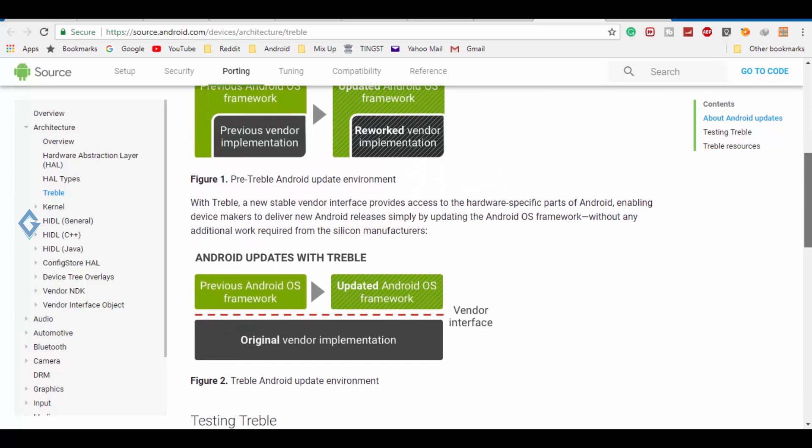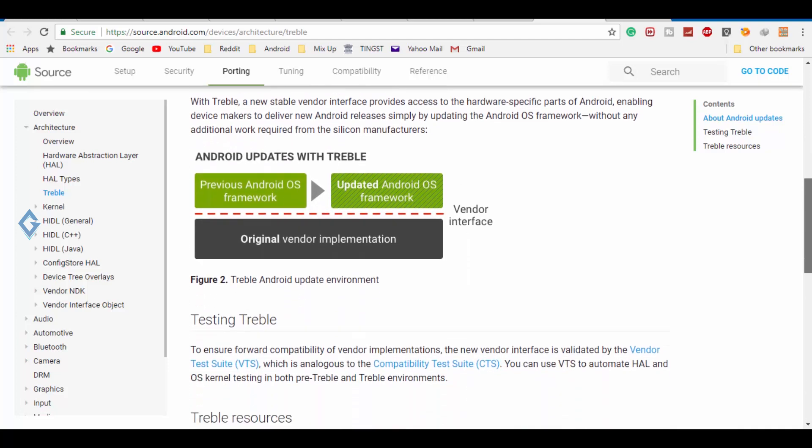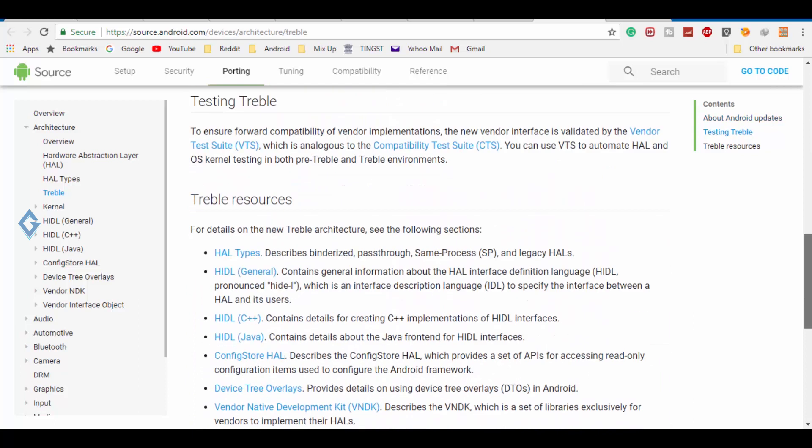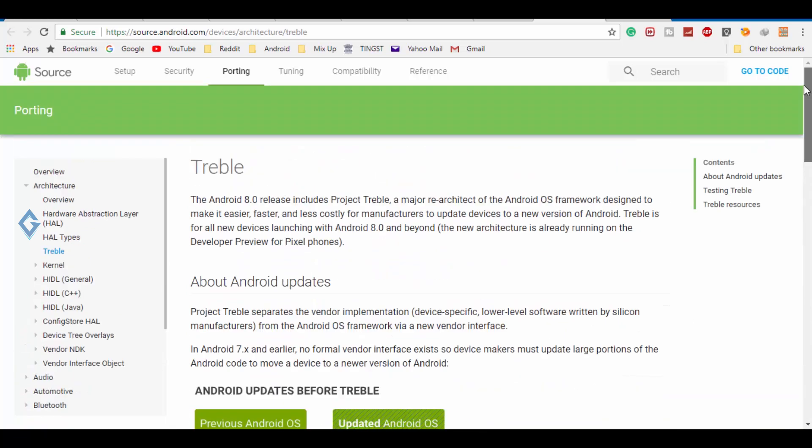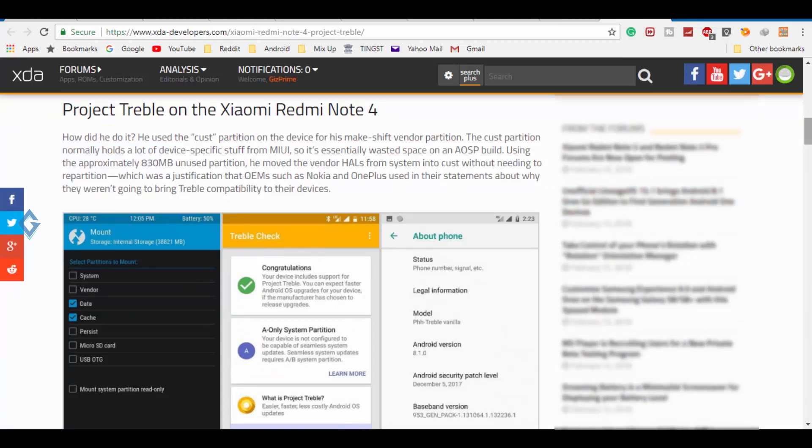Redmi Note 4 users have much to be excited about thanks to Treble support. The Redmi Note 4 should have a much easier time getting Android P up and running once the source code is made available. But since Android P is not yet available, we cannot test the claim ourselves. So wait for Android P, but when it does come around, we will be sure to check this Treble project. So guys, this is just information